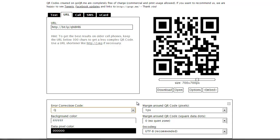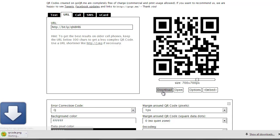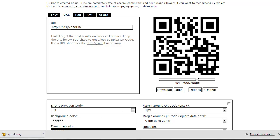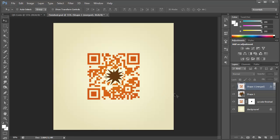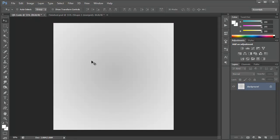And once we have that all done, we can just click download and download that right to our PC or Mac. Now, open up Photoshop and we're going to open up a new document. This is 1,000 by 1,000 pixels with a light gray, kind of going to a darker gray here, radial gradient as a background.